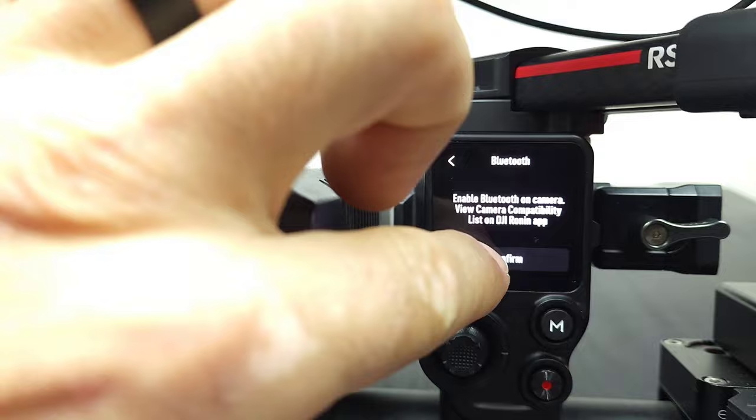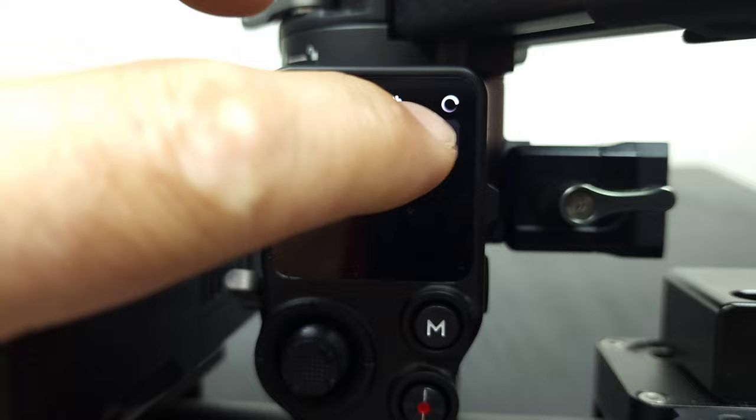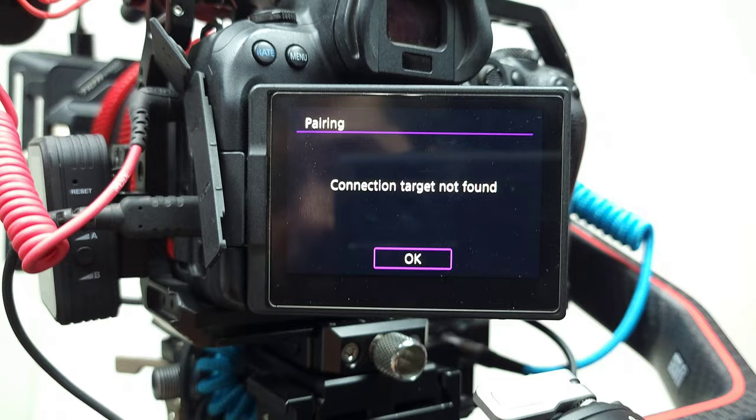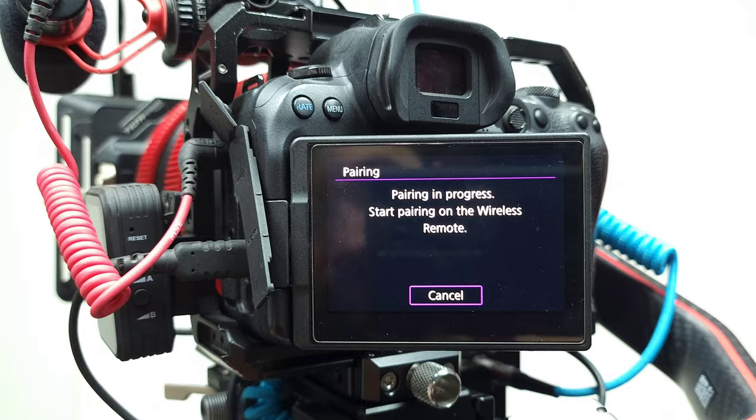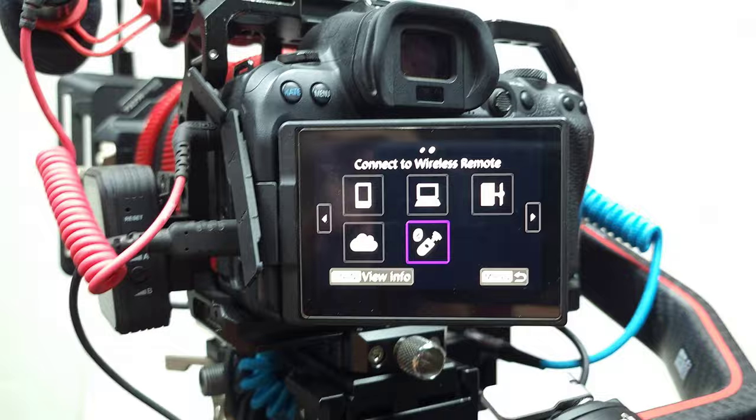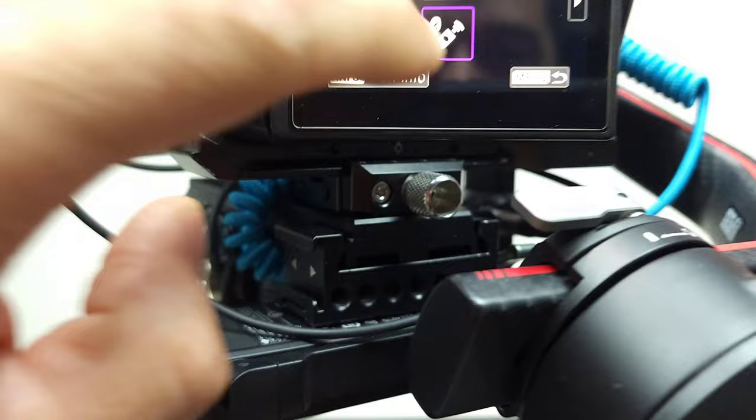Now you see your camera right there, click connect. Connection target not found. Not sure why it did that. Let's try it again. Now it's connected. I don't know what the glitch was about, but here we go. Boom, beautiful, now we are connected.